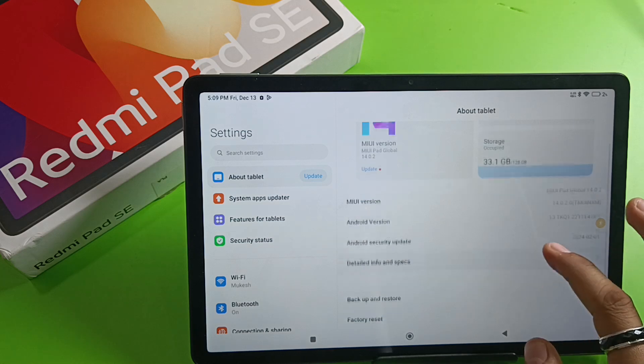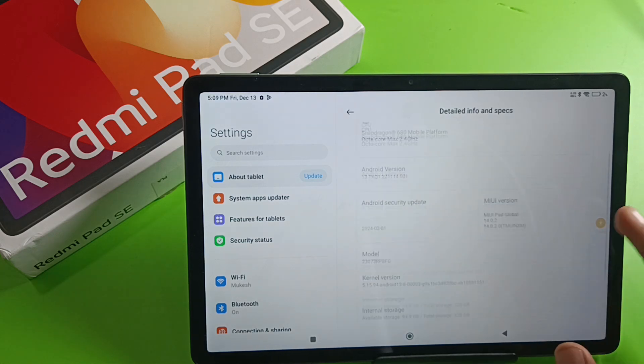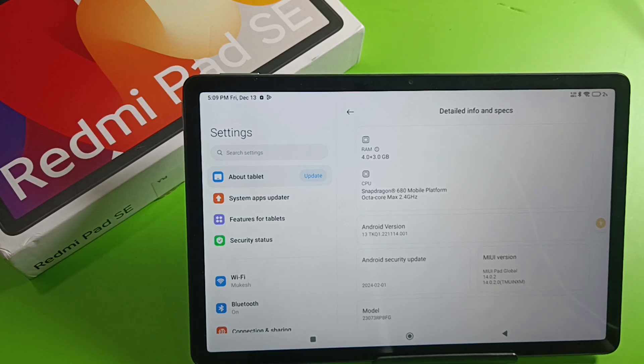And you can see there is no IMEI number showing. I hope you like this video.